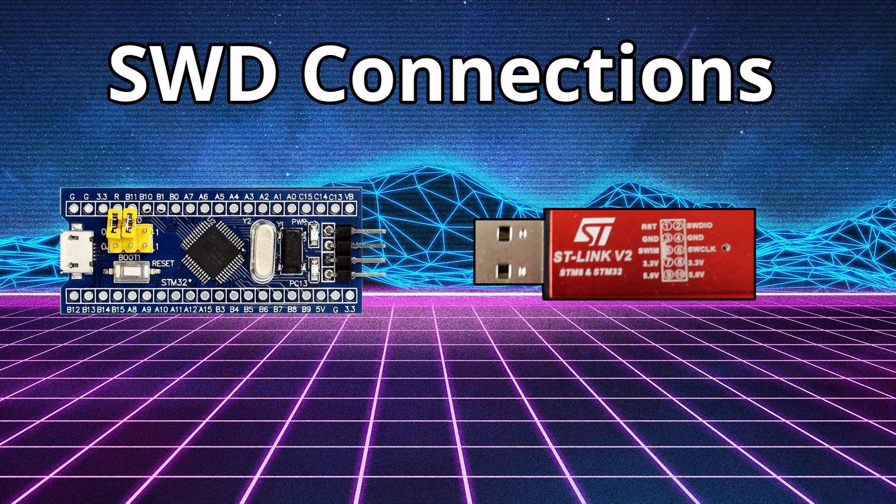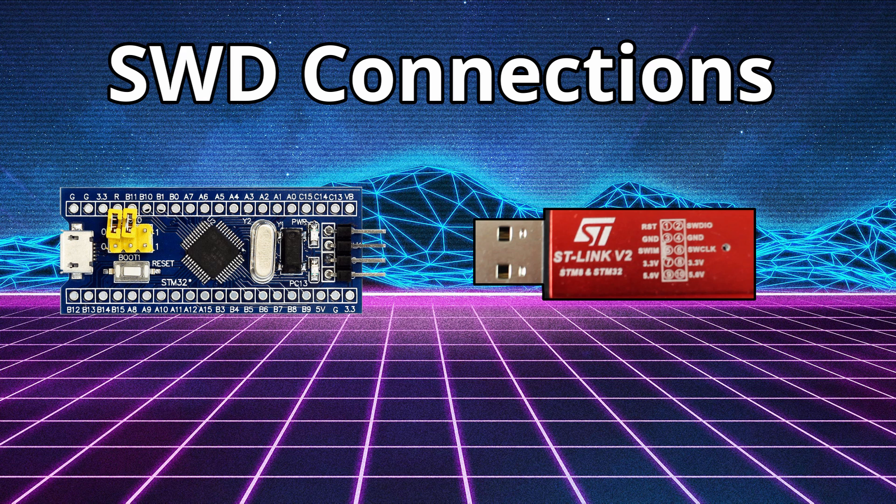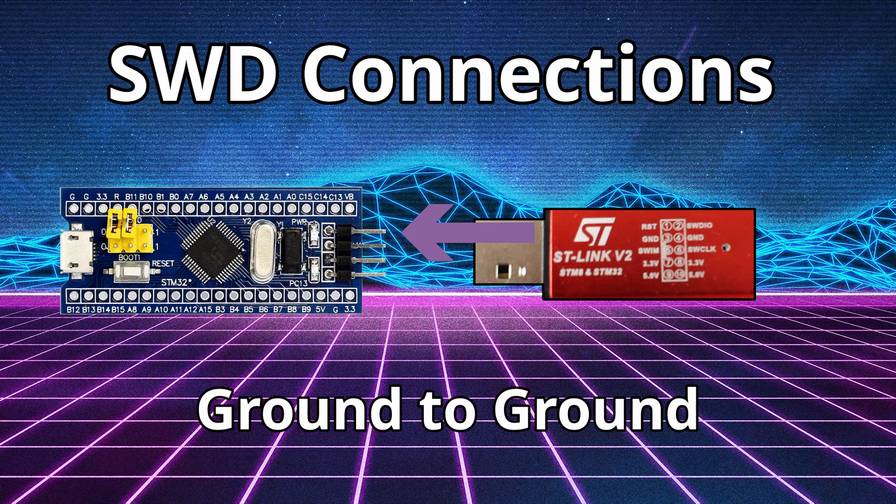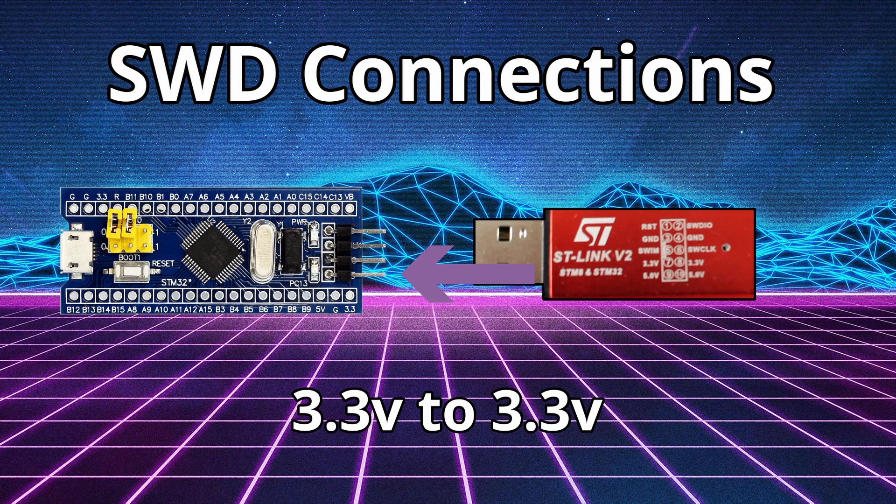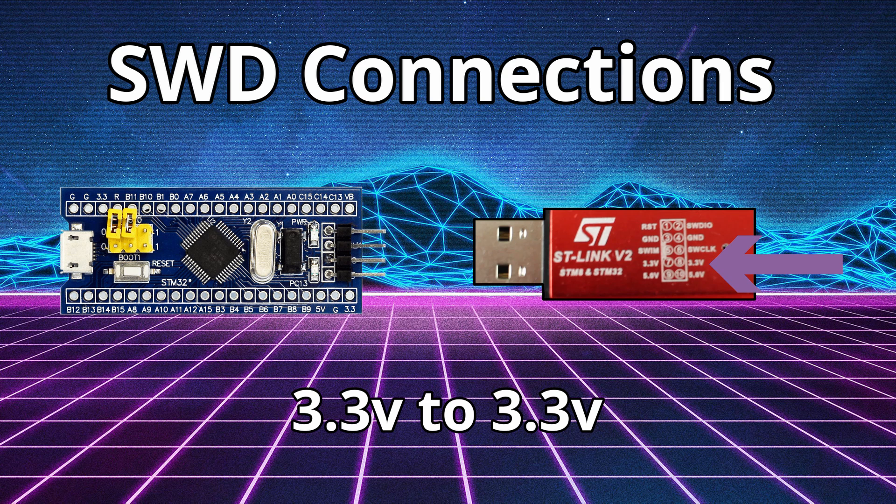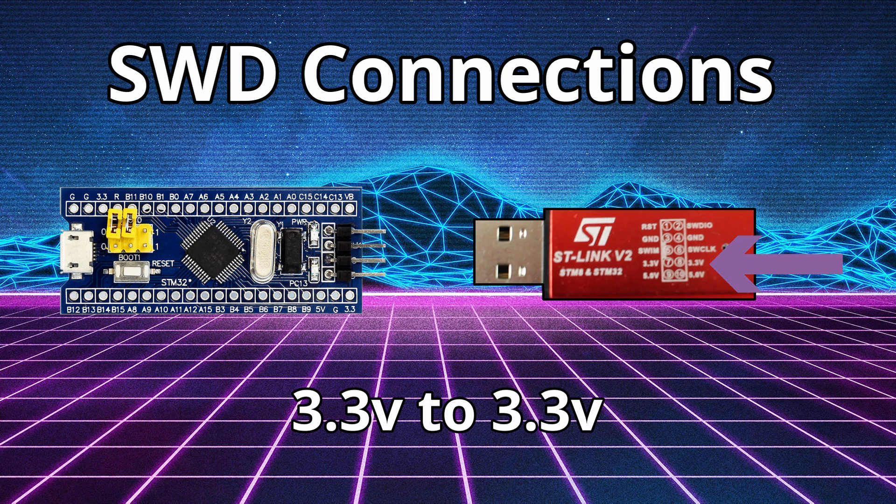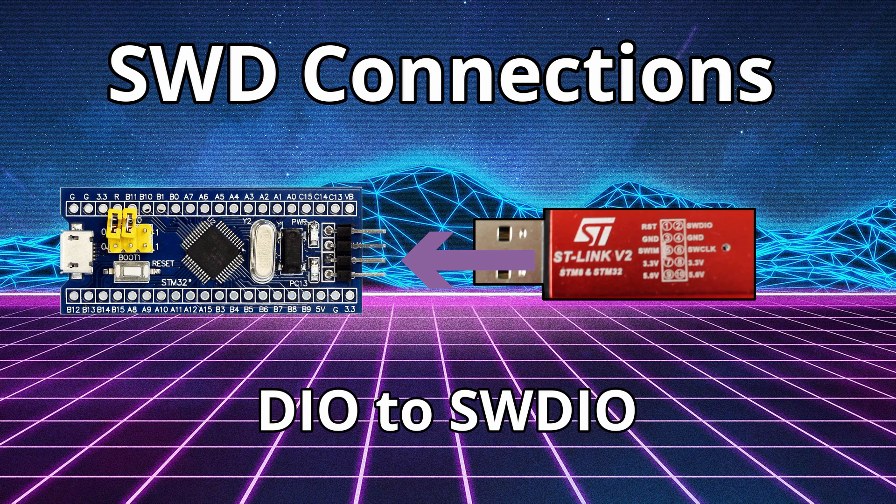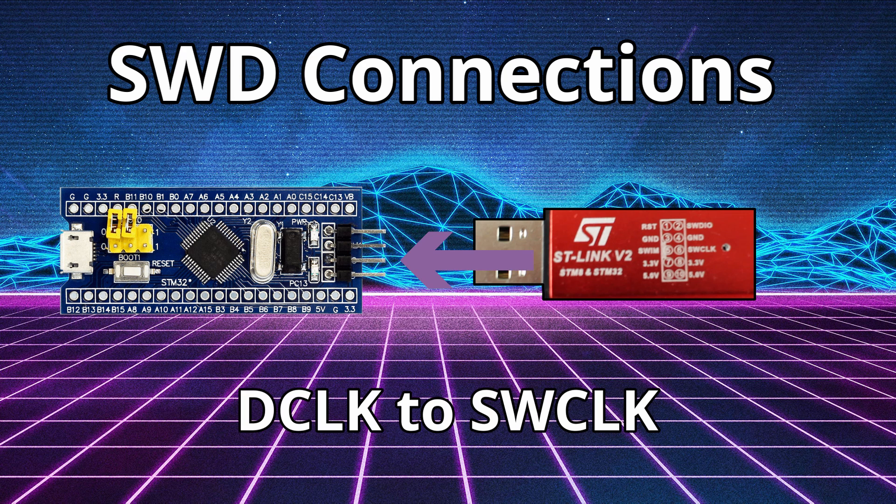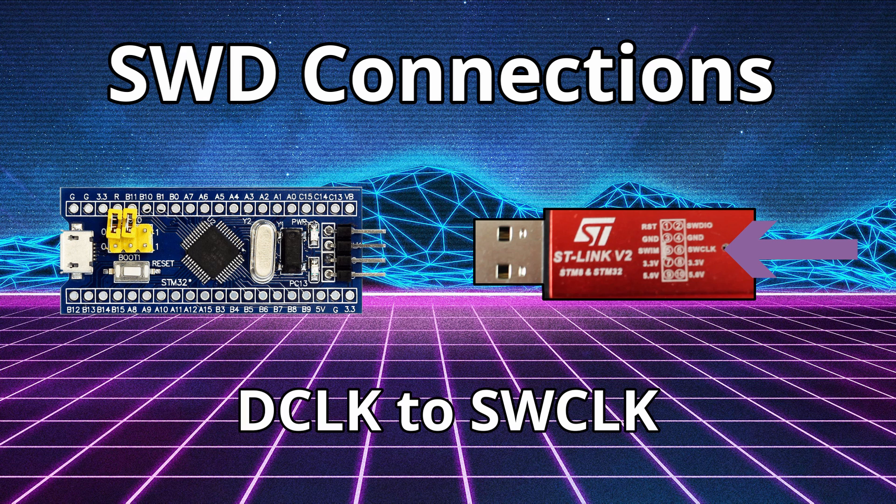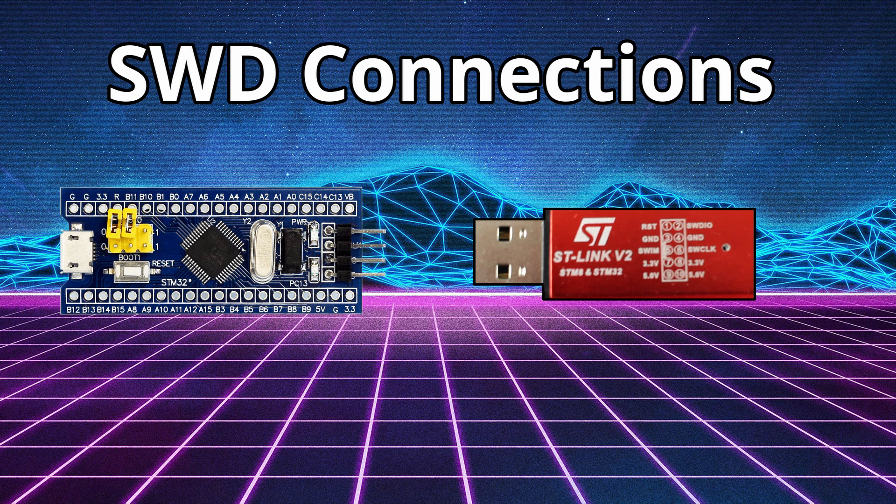To do this, wire the Blue Pill to the ST-Link like so. One, wire ground on the pill to ground on the ST-Link. Step two, wire 3.3 volts on the pill to 3.3 volts on the ST-Link. Step three, wire the Data I.O. on the pill to the Serial Wire Debug I.O. on the ST-Link. Finally, wire the Data Clock on the pill to the Serial Wire Debugger Clock on the ST-Link.